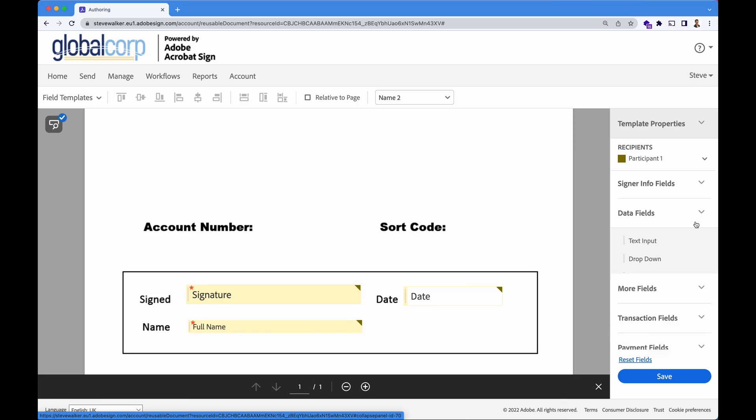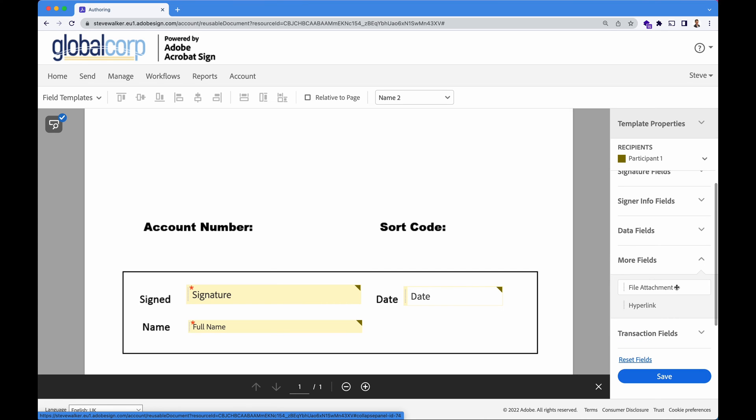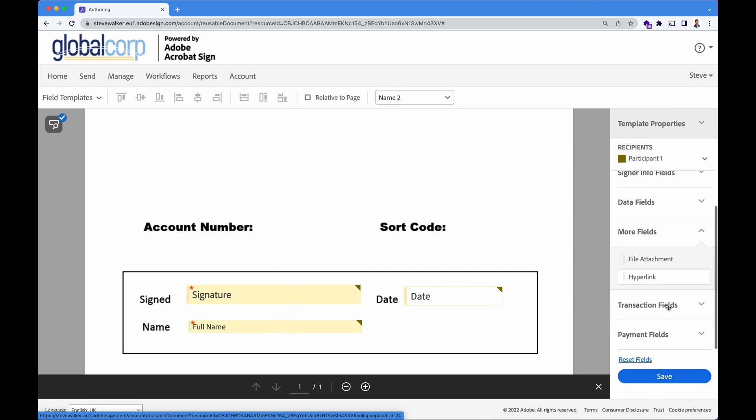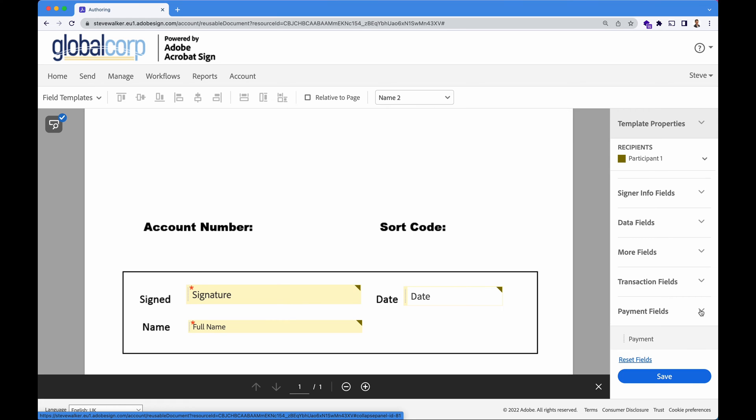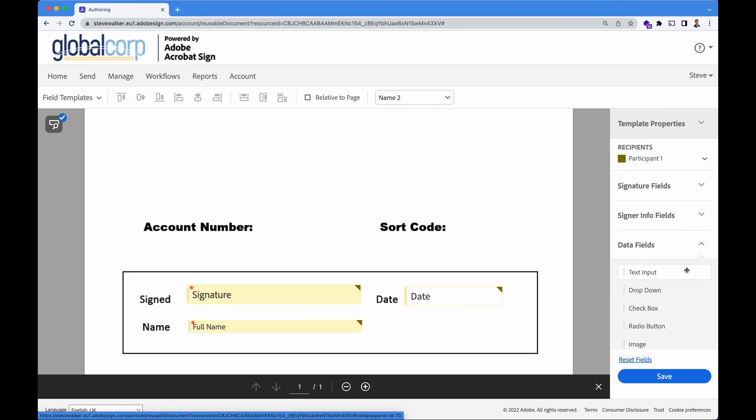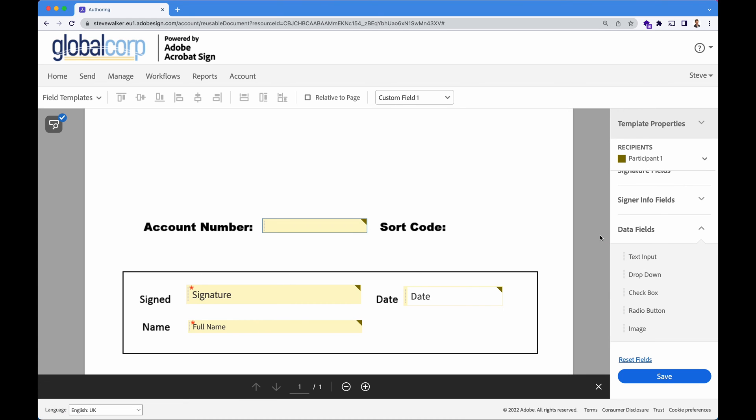Scrolling down this field further, we've got file attachments, hyperlinks out to other documents if that's needed. We can even take credit and debit card payments if you needed to capture that at all. But what we'll do is we'll go to data fields and we're going to drag a couple of text boxes and make sure they fill the space that's needed using the resize handles in the bottom right hand corner.